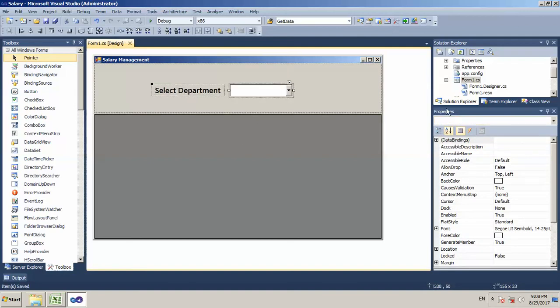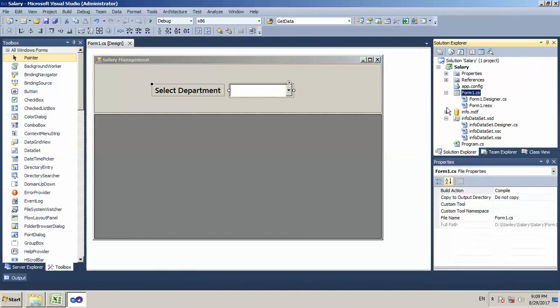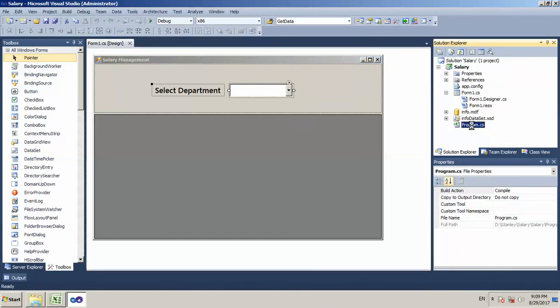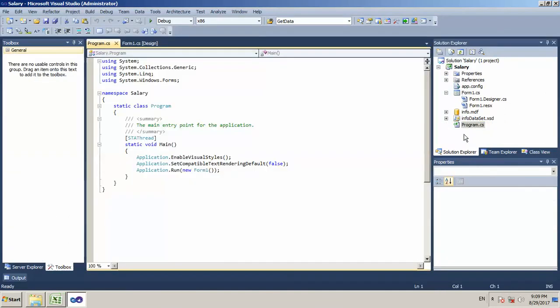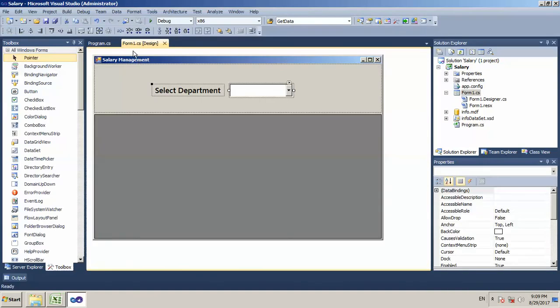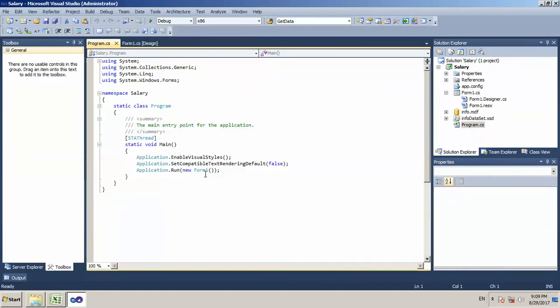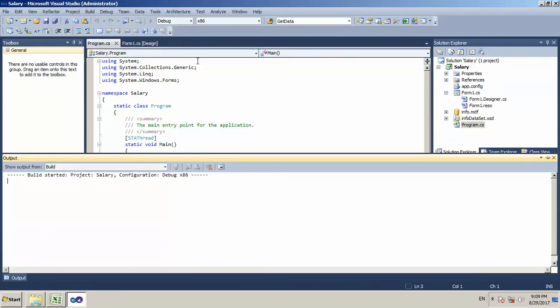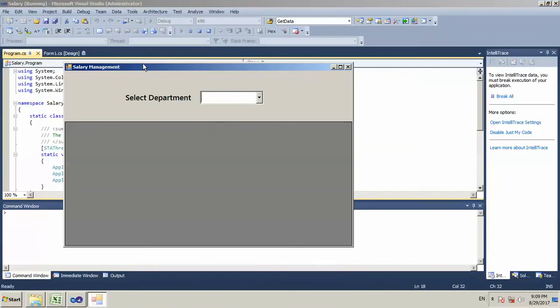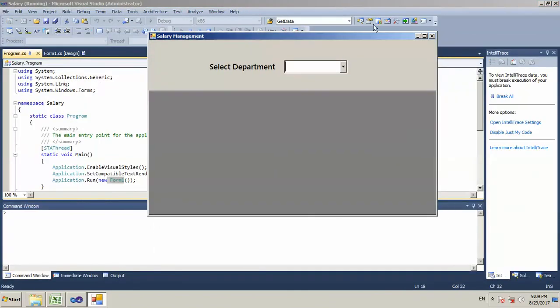If you want to create this project, we will create a default program.cs file. This is our main function. We use the form name as form1. The form1 will automatically run. If you call any form, the main form will automatically run. If we run this program, we will automatically create the design and the output of this design.